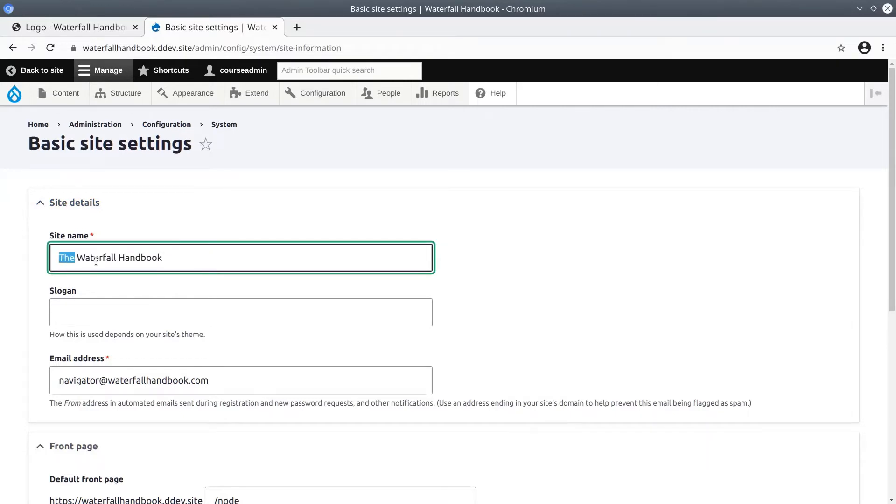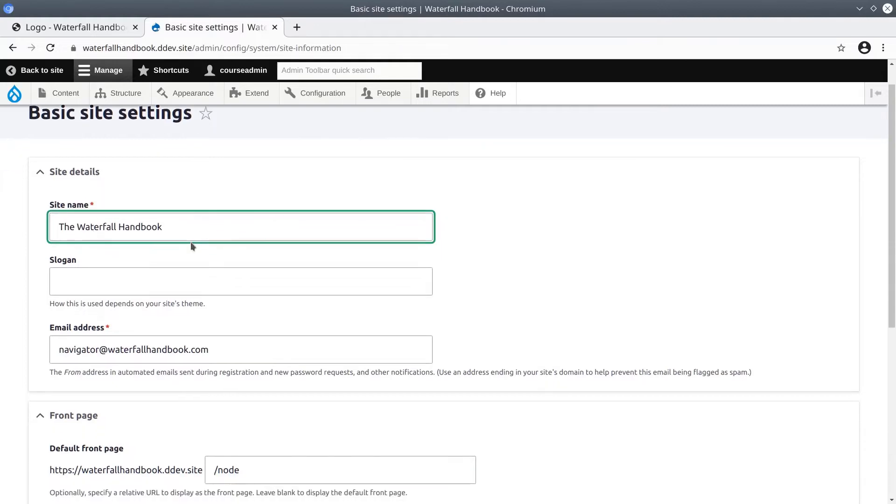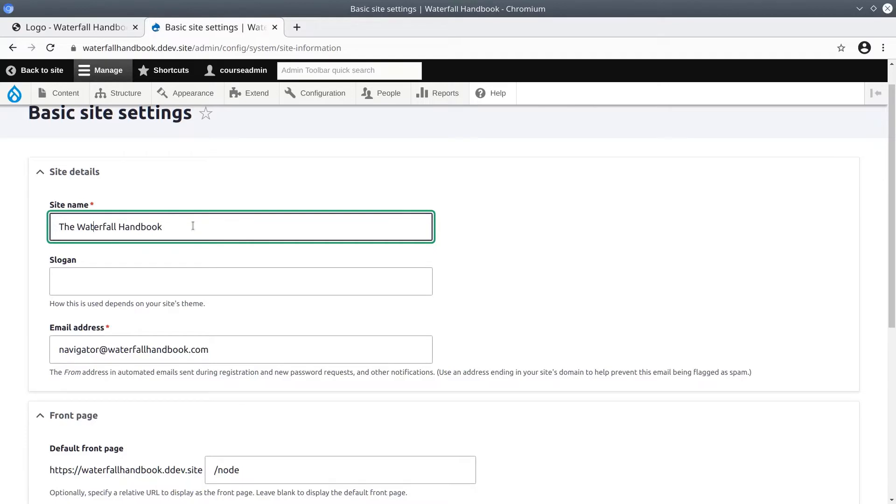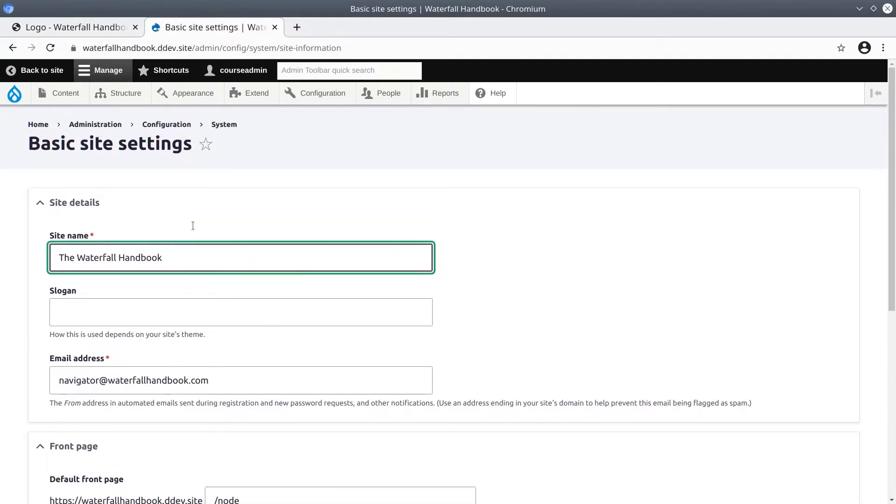One of the great things with a content management system, as I mentioned earlier, is that when we make changes like this, they change the entire site. So whether you have one page or 5000 pages on your site, the site name across the top of every single page will be what is configured here. Certainly, that is an improvement over static HTML.